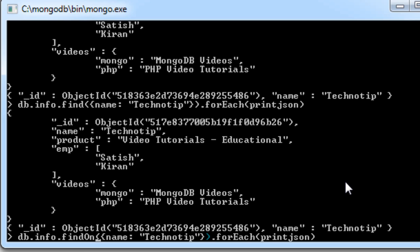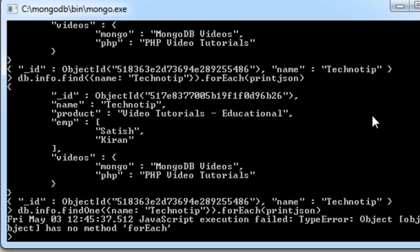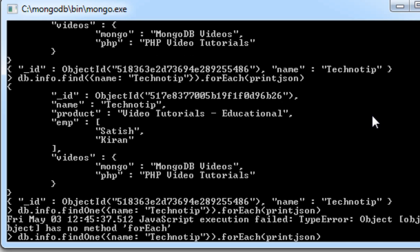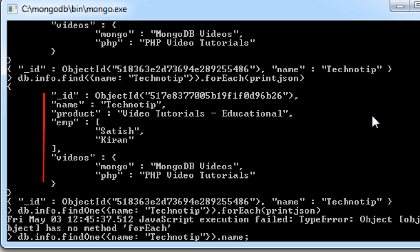There is one more function called findOne(), which throws an error if we do not mention what fields we need to extract. For the findOne() method we need to also specify the key-value pairs which it needs to return.